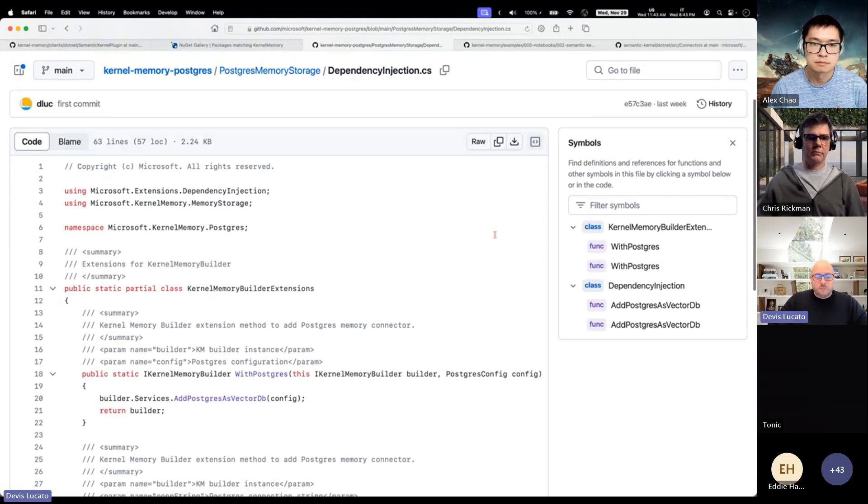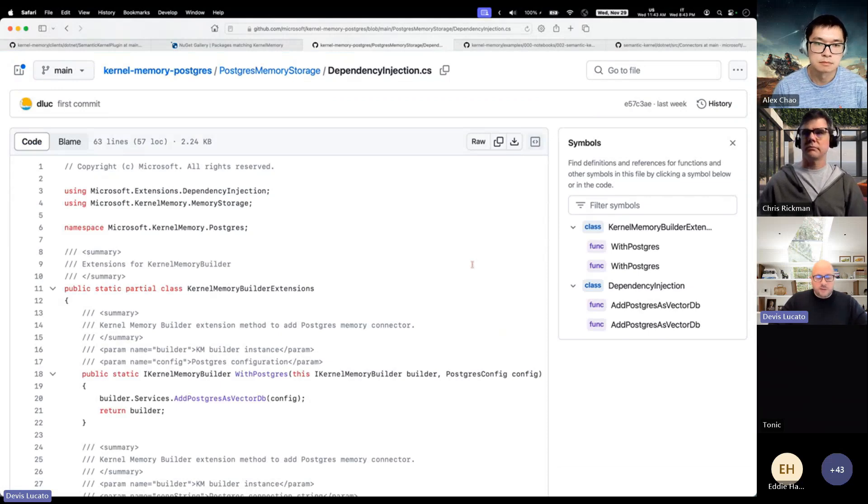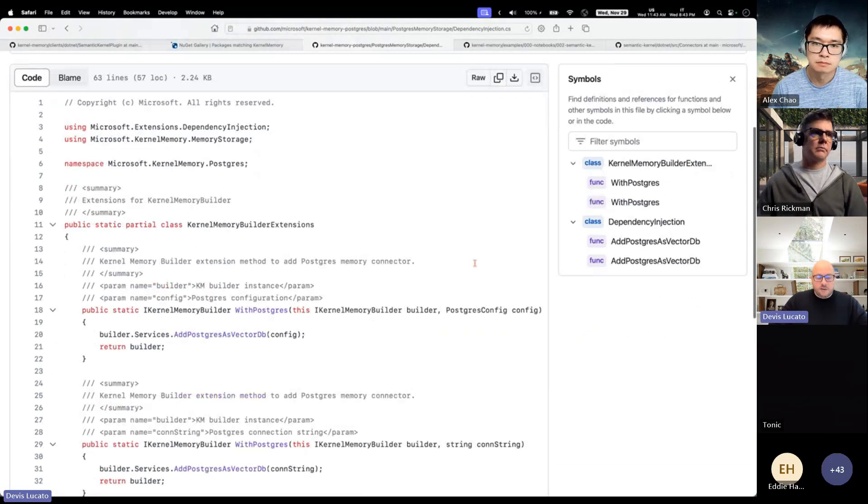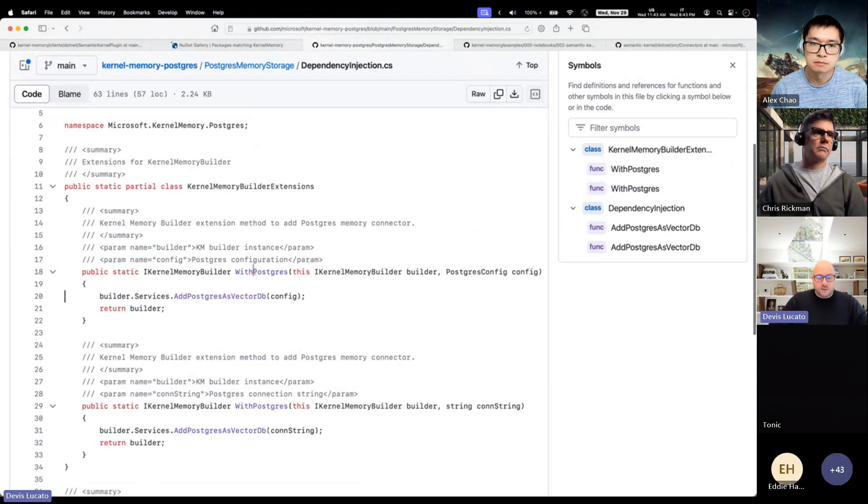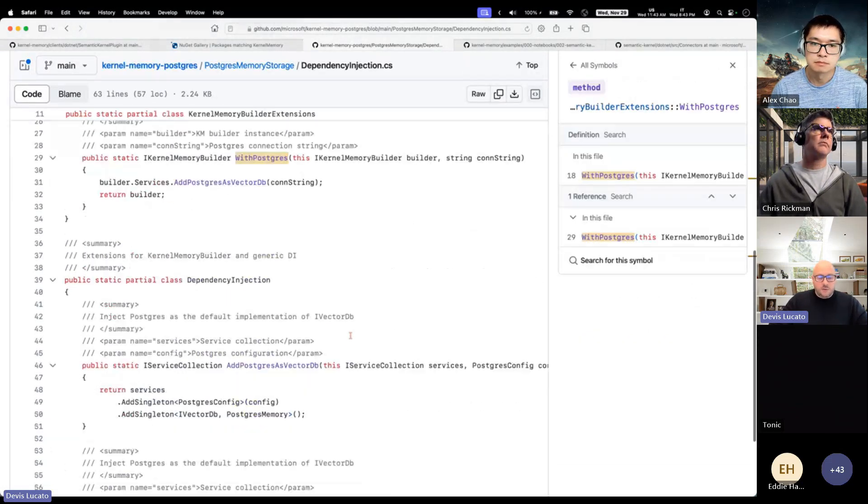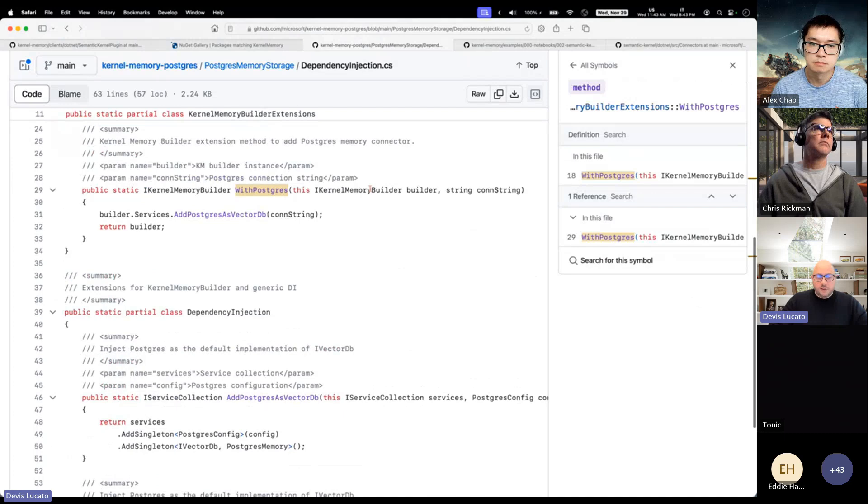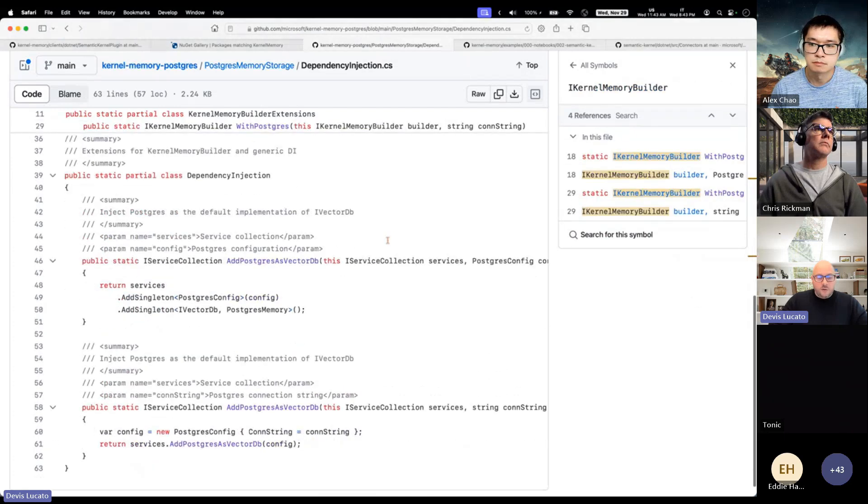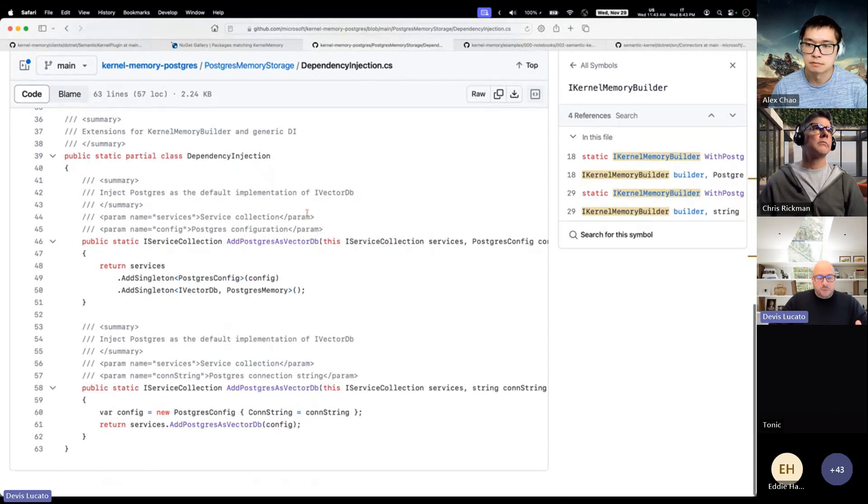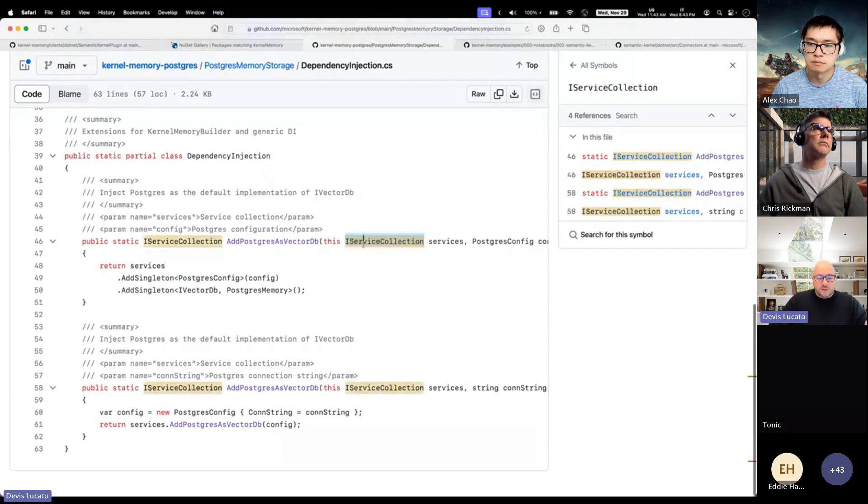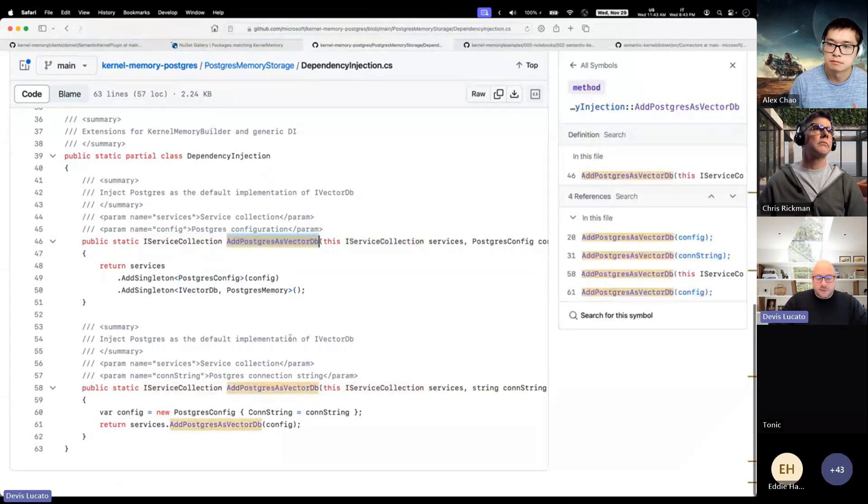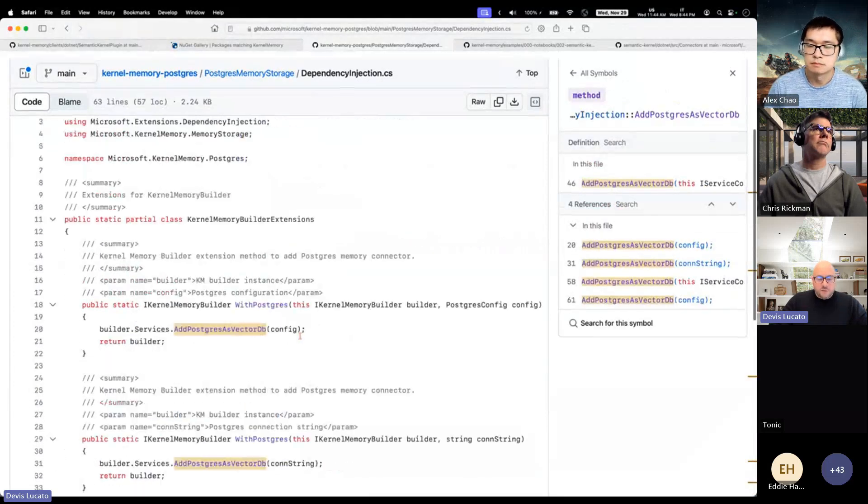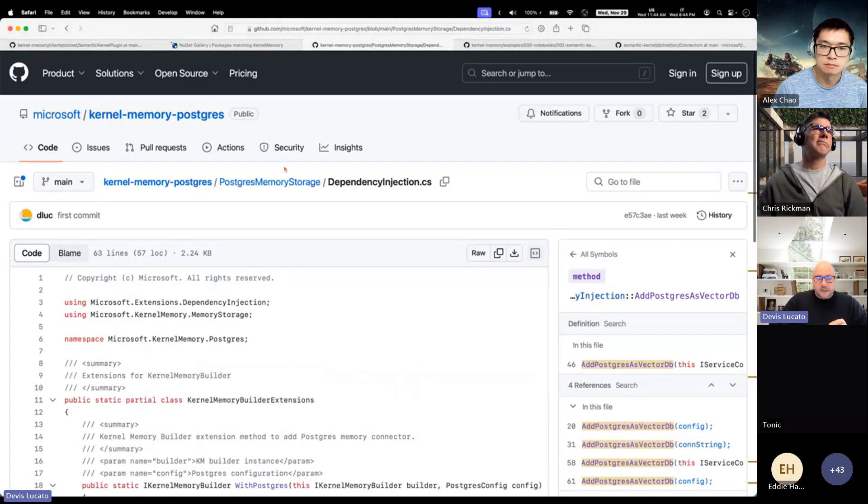Then there are some helpers for dependency injection so you can easily import Postgres in this case. Like you can say WithPostgres or if you're using the ability builder, or you can do service collection methods like AddPostgres as a backend DB. Very simple.